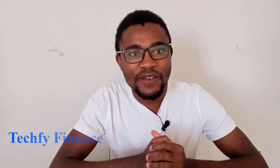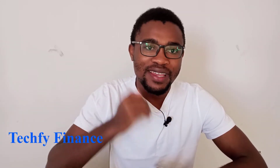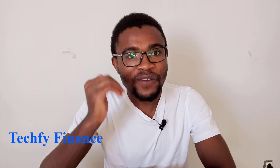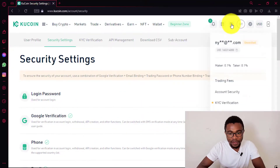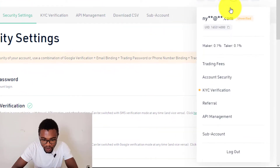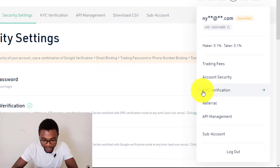Hi everyone, welcome to Tech by Finance. In this tutorial, I'm going to be showing you how to verify your account on QCoin. To do that, you just need to come over to your profile, then come and press on KYC verification.